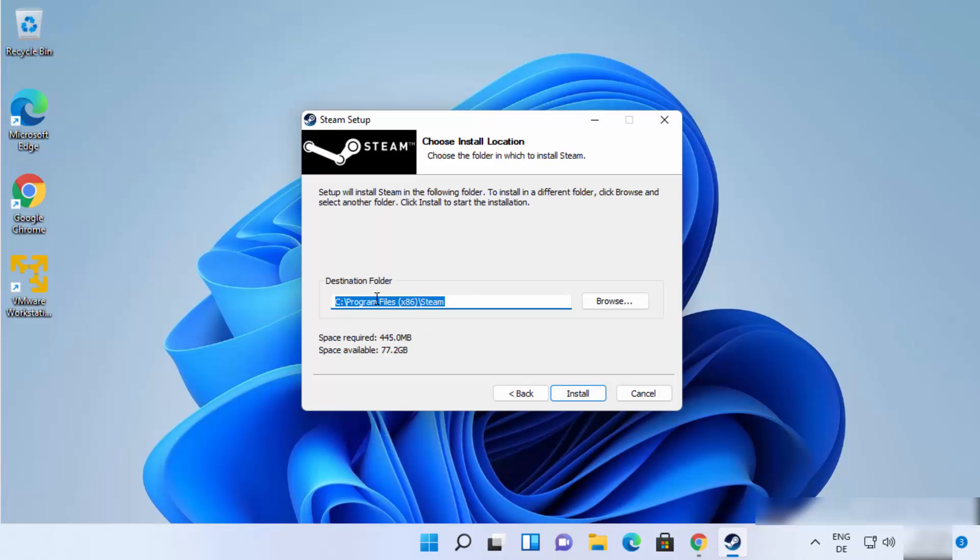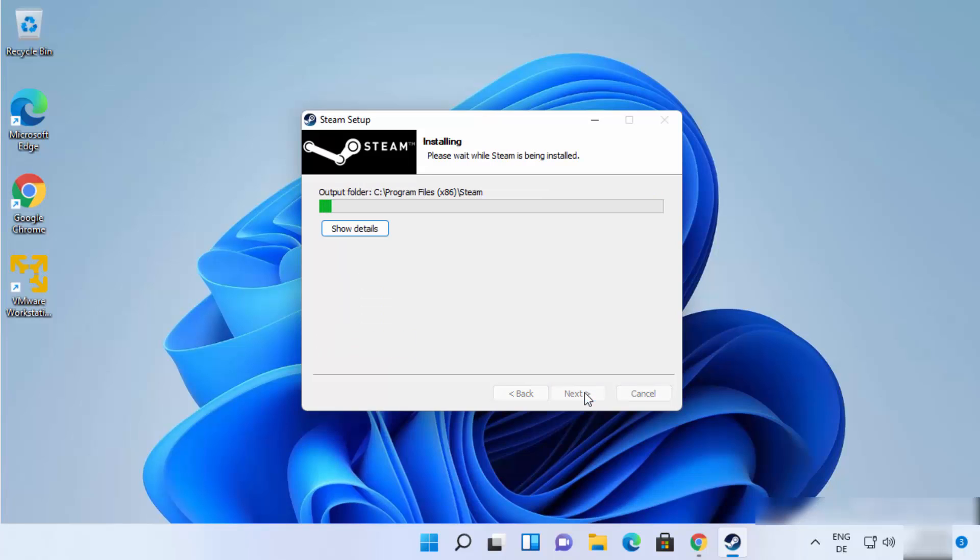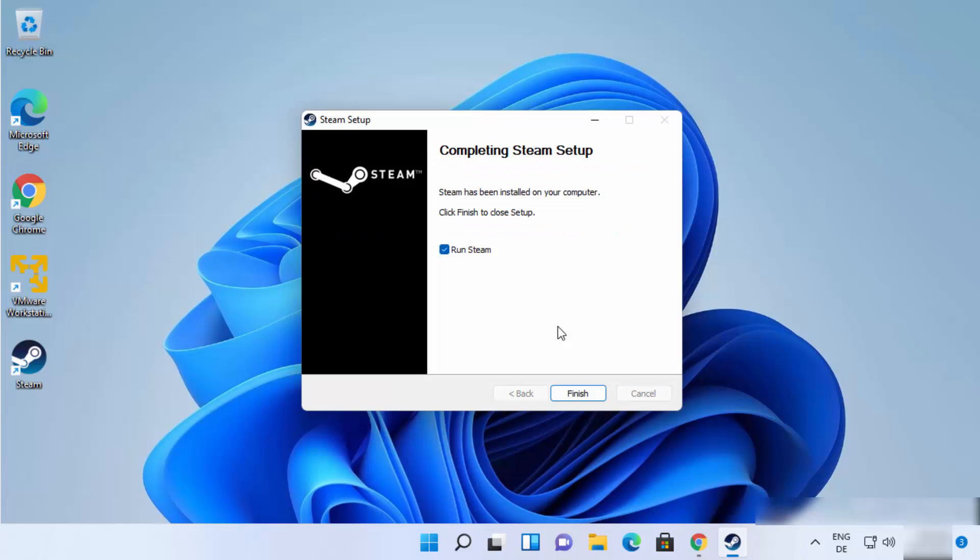And this will be the location where steam will be installed. So if you don't have a good reason to change this location, just leave it as default. And then click on Install which is going to start the installation process of steam.